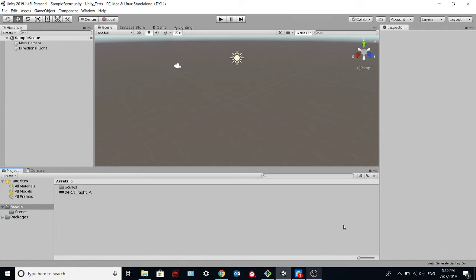Hi everyone! In this video we are going to see how to create a skybox material in Unity 3D.